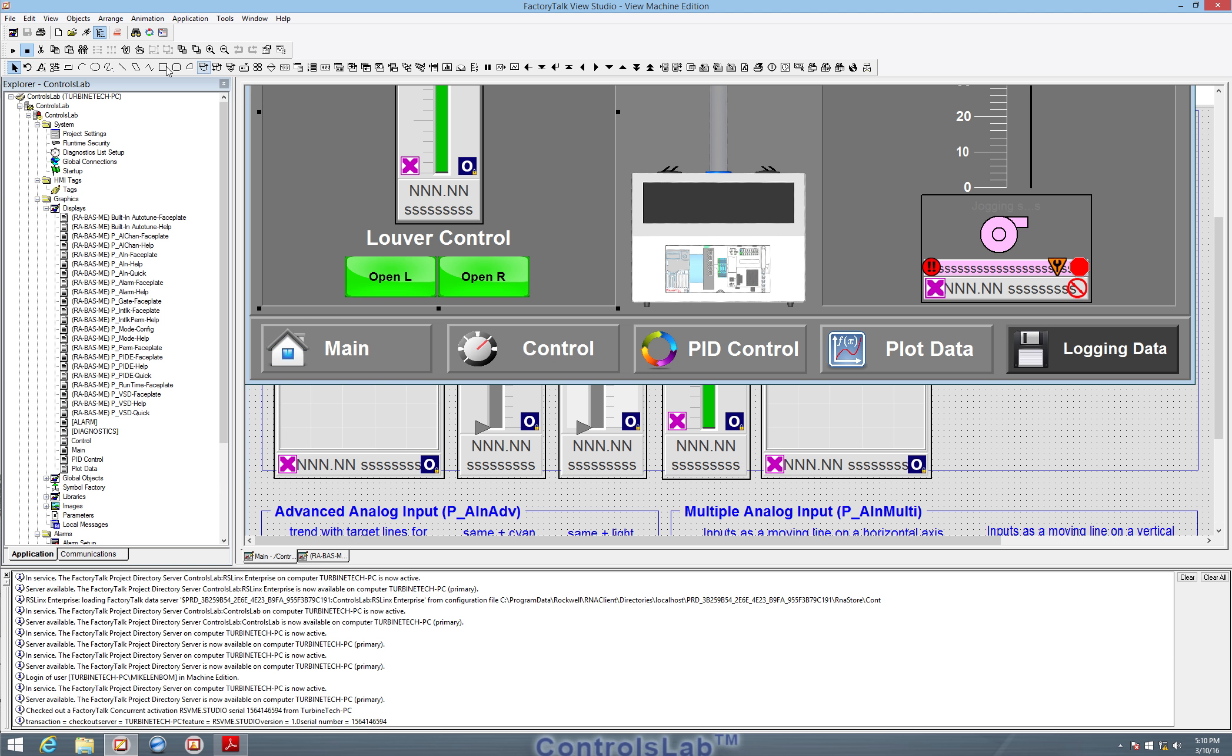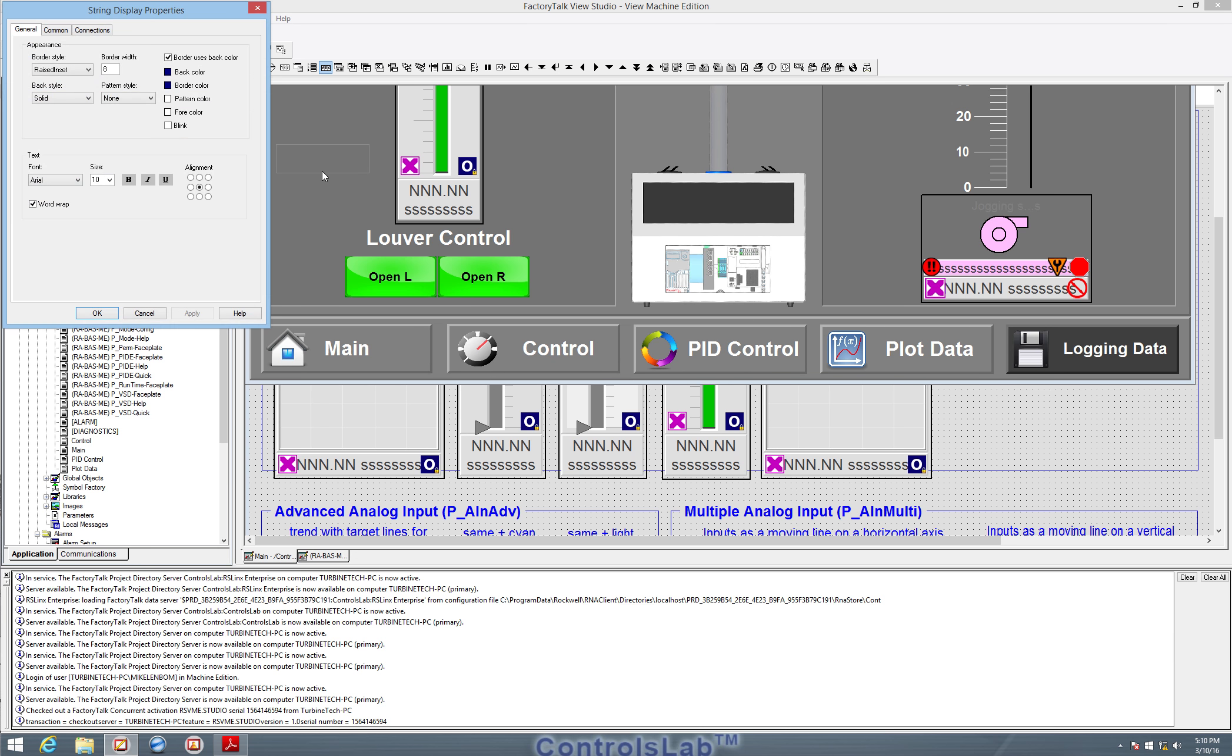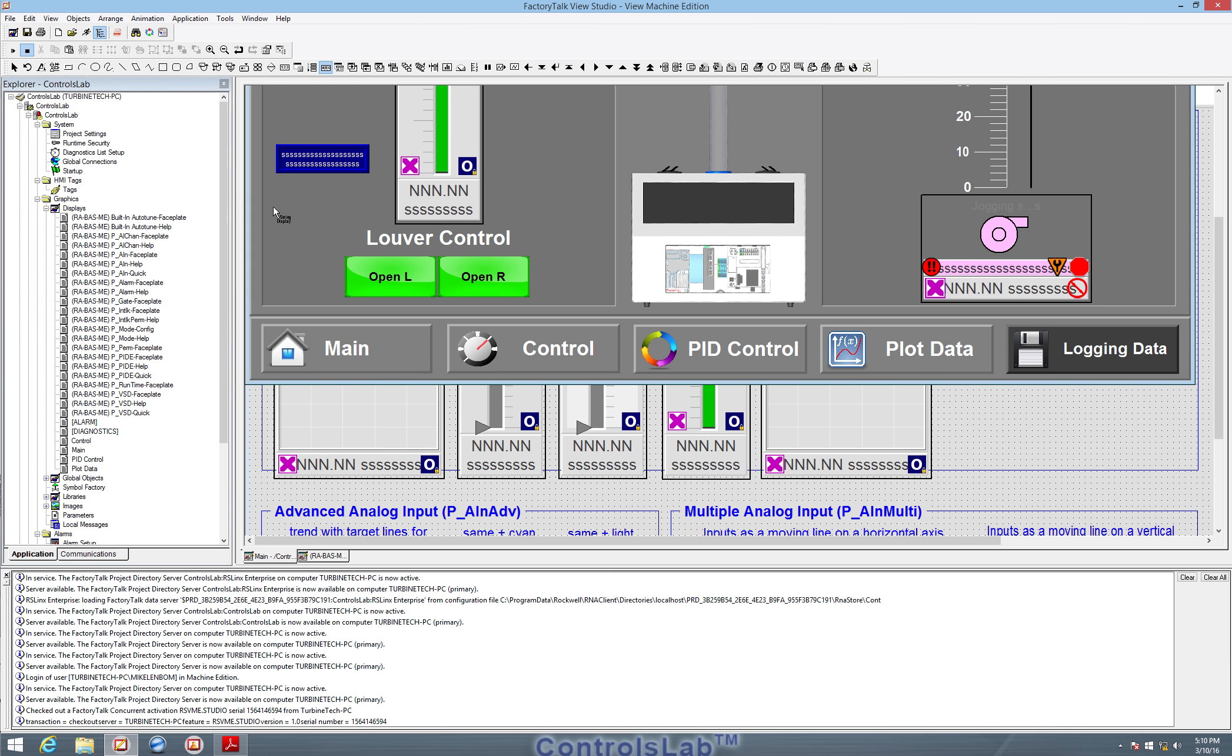We can add a string, add text somewhere on the screen if need be, and basically manipulate and control all the features that come along with FactoryTalk Studio.